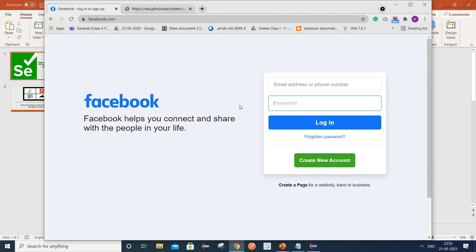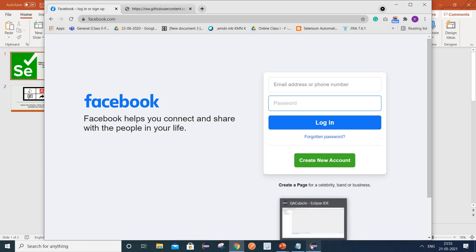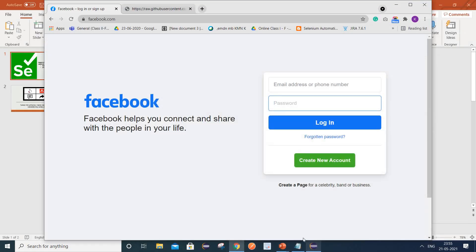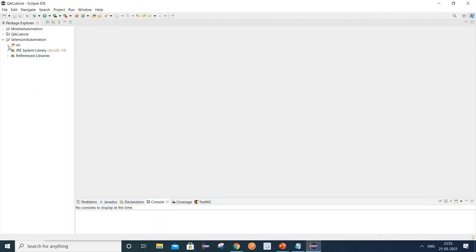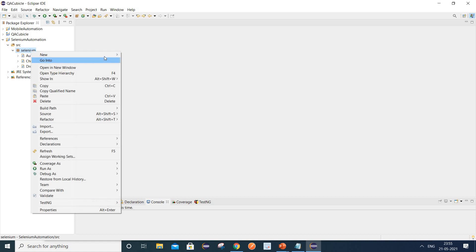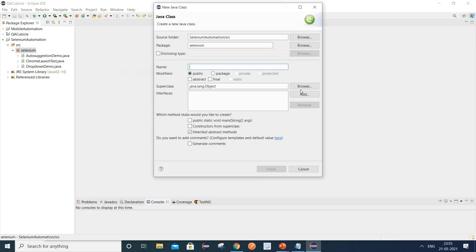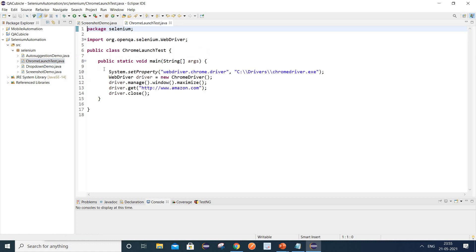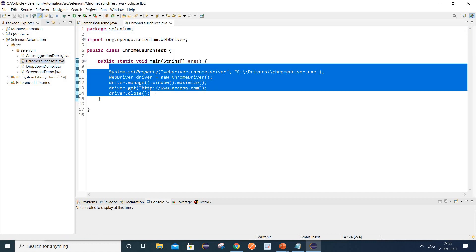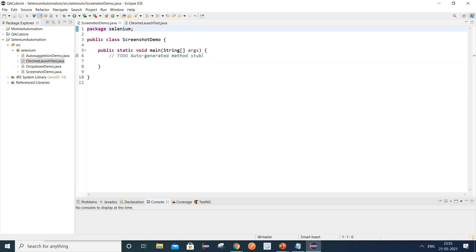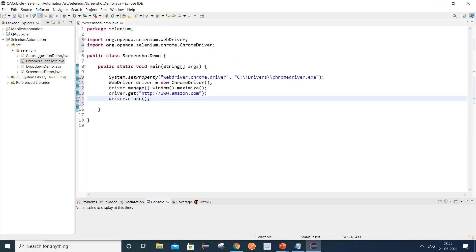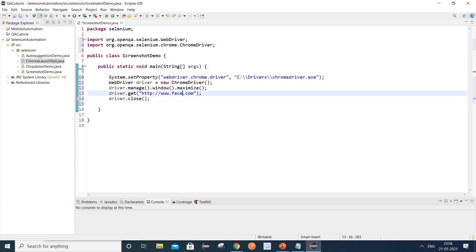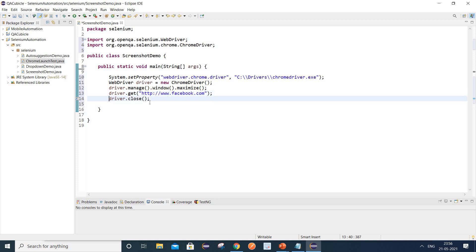I have launched facebook.com here and let's try to capture the screenshot for a web element. Let me create one class here — say 'ScreenshotDemo'. Select public static void main, and let me utilize the code to launch the Chrome browser and open any URL in it. I will provide the URL of facebook.com instead of amazon.com.